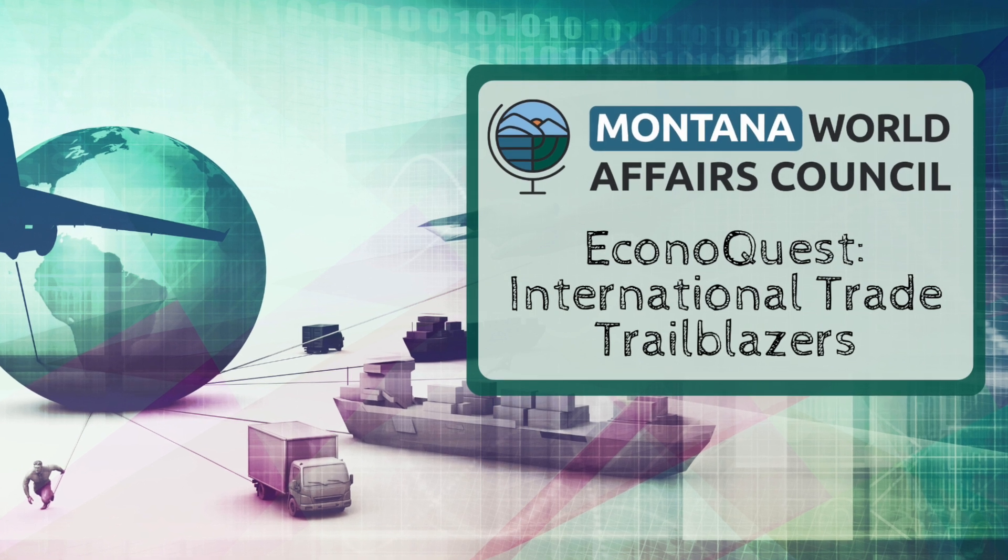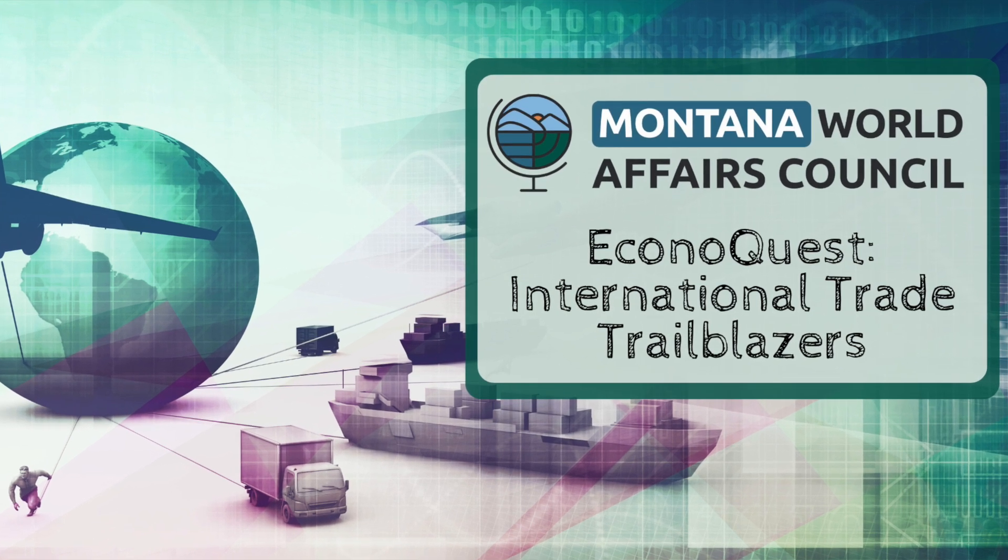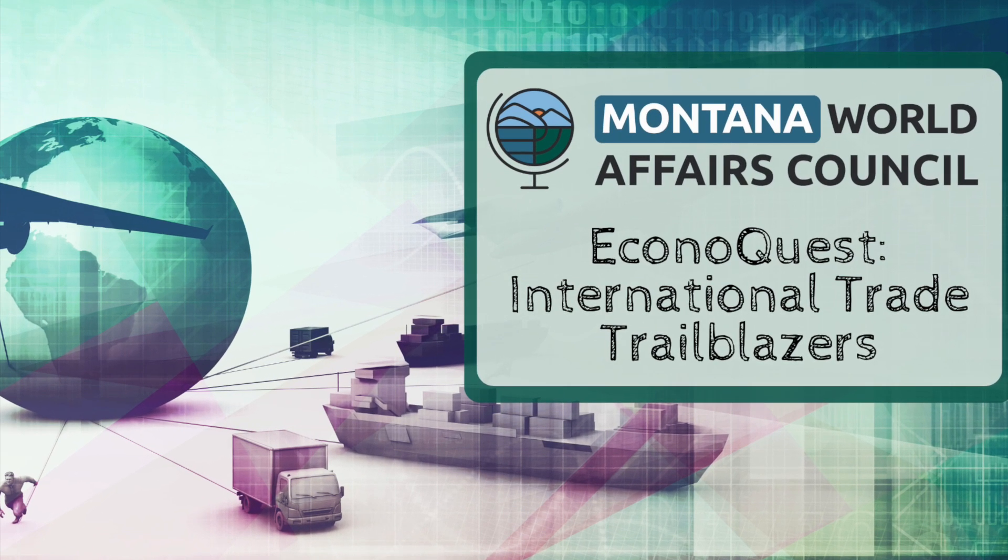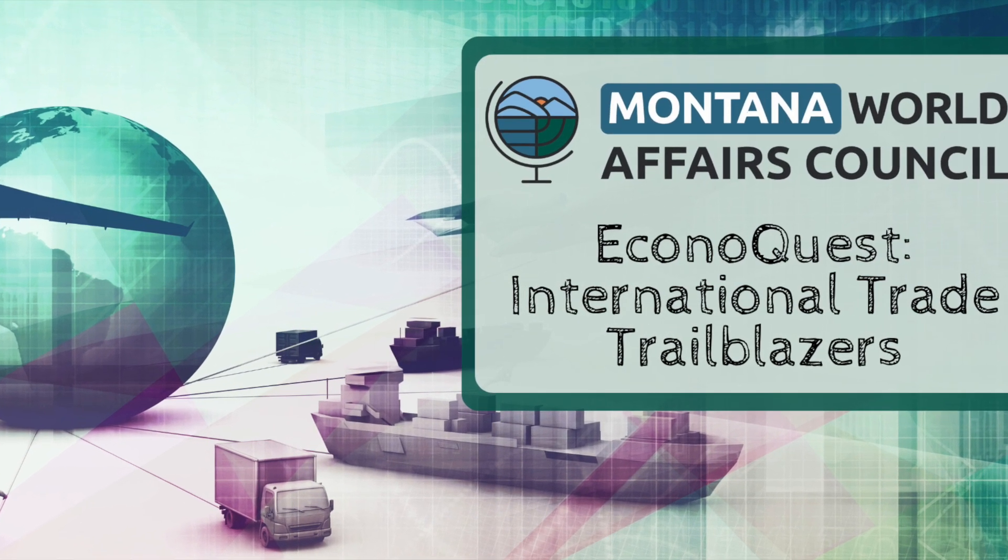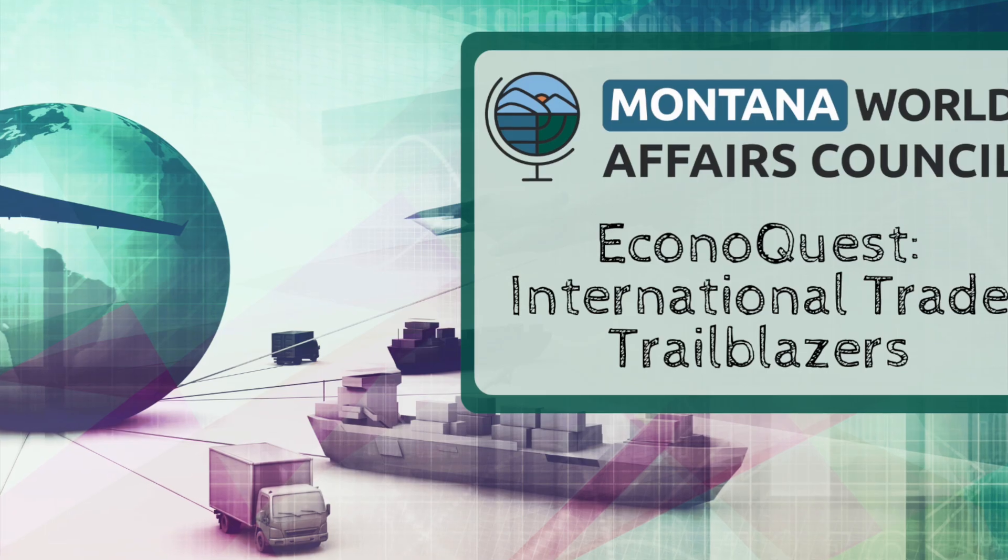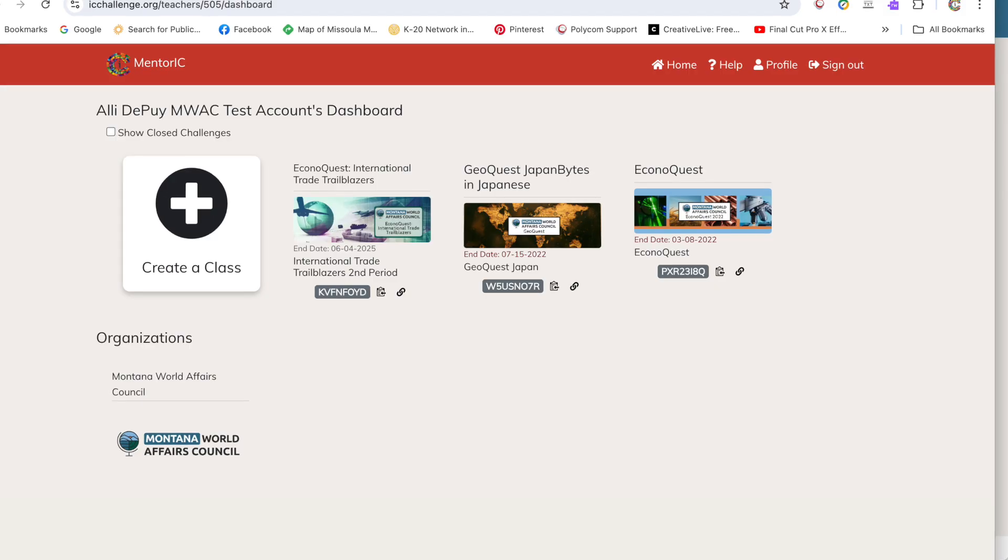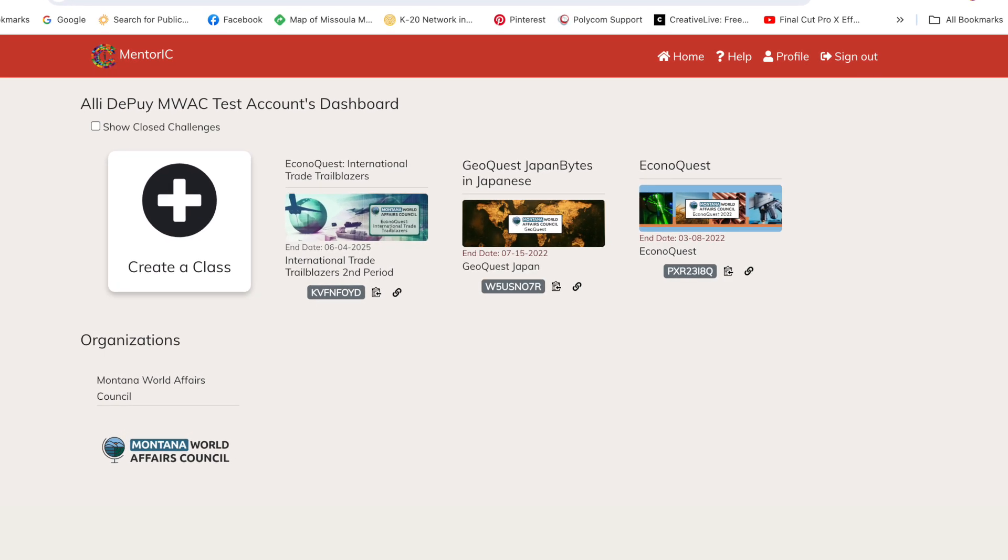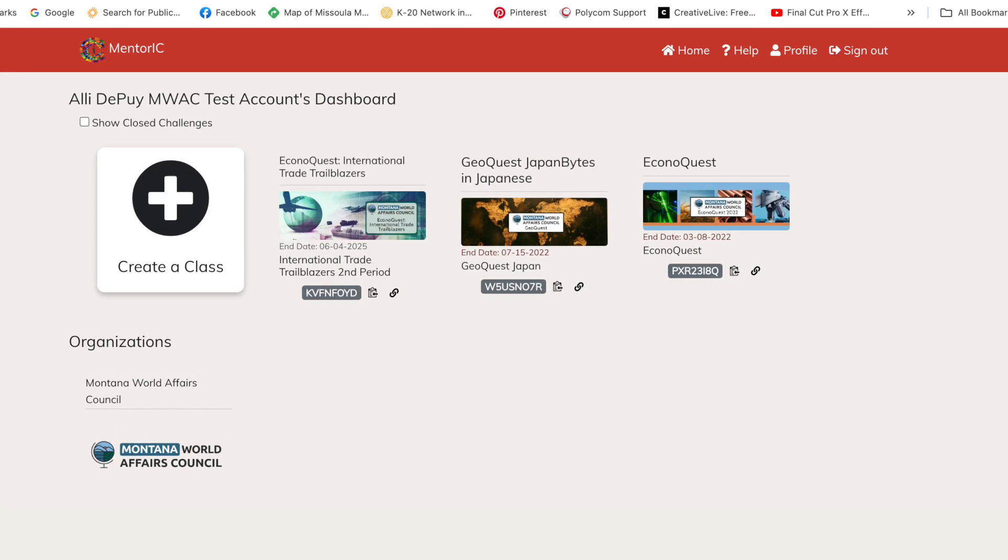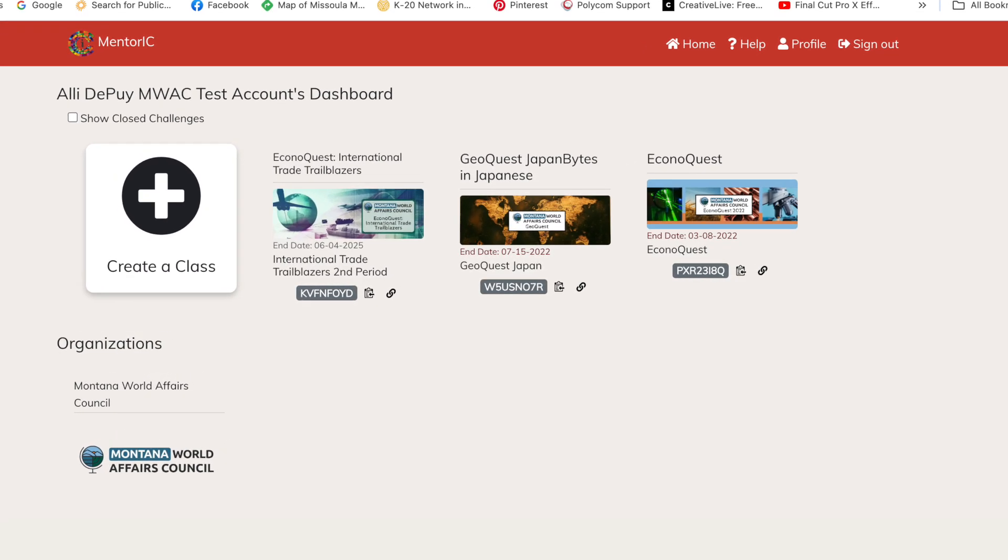Thank you for registering for the International Trade Trailblazers EconoQuest from the Montana World Affairs Council. Once you have registered, you will be directed to a page that looks like this.